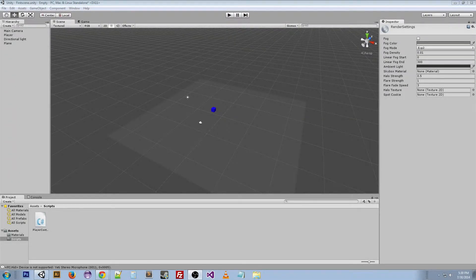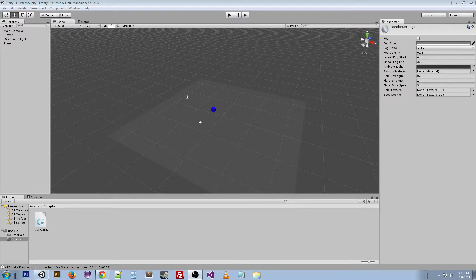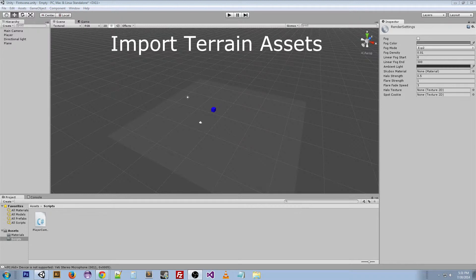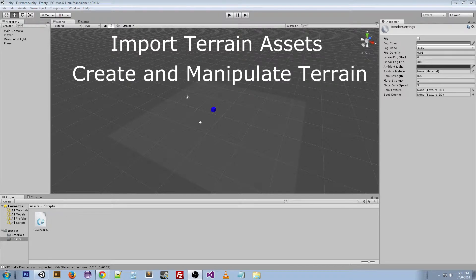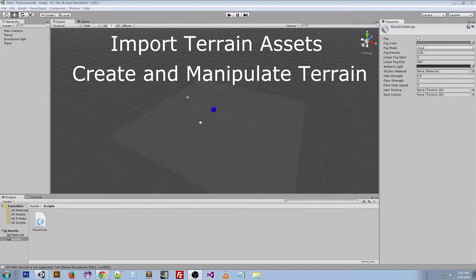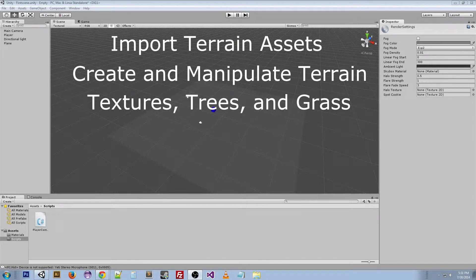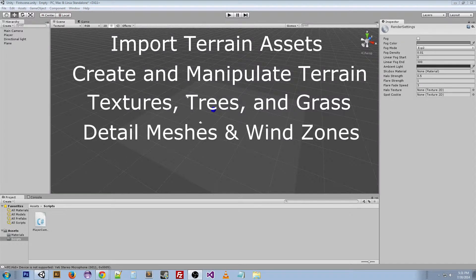Today I'm going to be talking about terrain. We're going to cover how to import terrain assets off the asset store, which has pre-created stuff that other people have done. We're going to show you how to create a terrain, how to manipulate the height of it, smooth some stuff, put some textures on there, put some trees on there if you want, put some grass. We're also going to talk about detail meshes and wind zones.